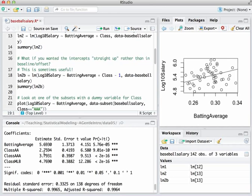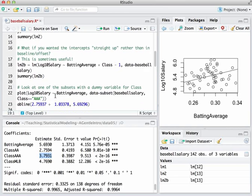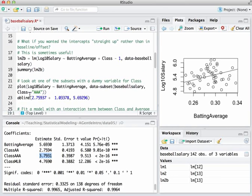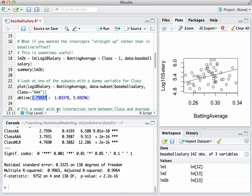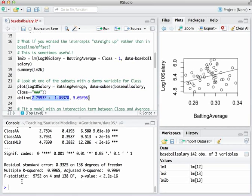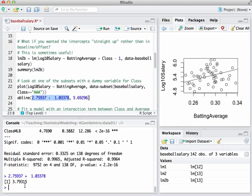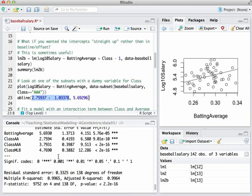So this is reporting in straight up form, the other is baseline offset form. And just to make sure, what is the intercept for class AAA, there it is, it's 3.7931, and if we go back down here and we take the original baseline and the original offset from baseline offset form and we add them together, what you're going to notice is we recover precisely that 3.7931. OK, so just two different ways of expressing exactly the same information. One is straight up, one is in baseline offset or dummy variable form.